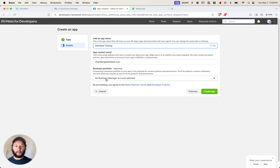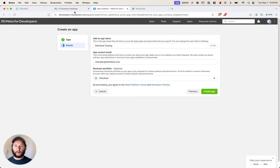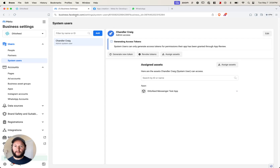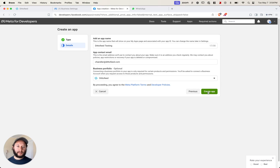There's a business manager account that you'll have to make if you haven't already. You can do that at business.facebook.com. We'll end up generating some permanent access tokens in this account later on, so it's definitely important that you make a business manager account in Meta. Now click create app.